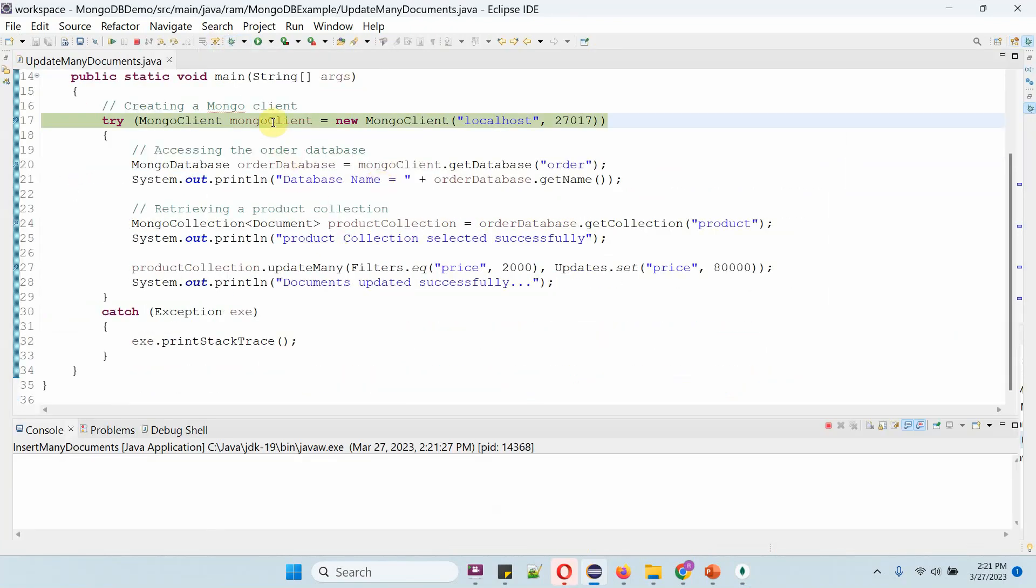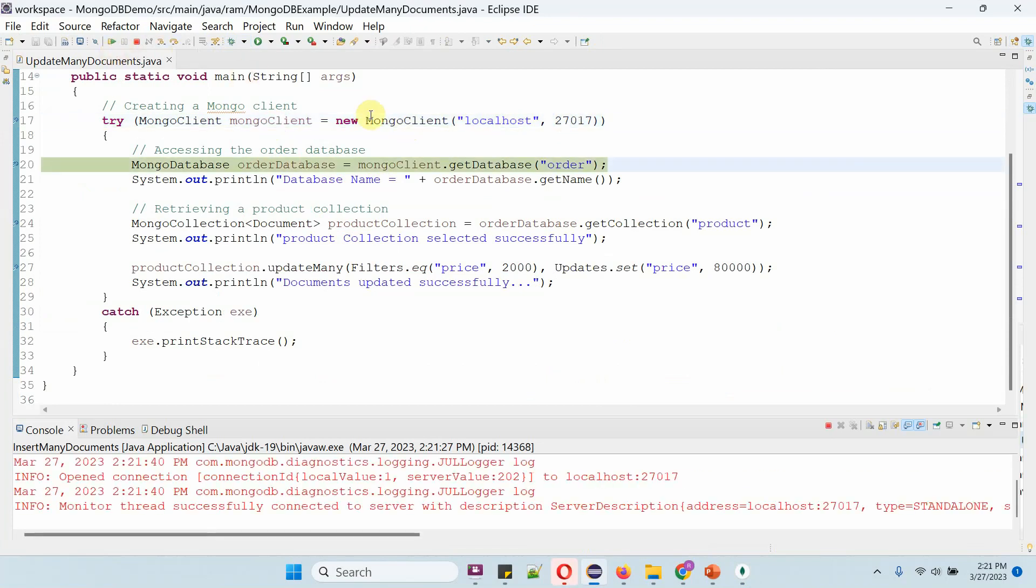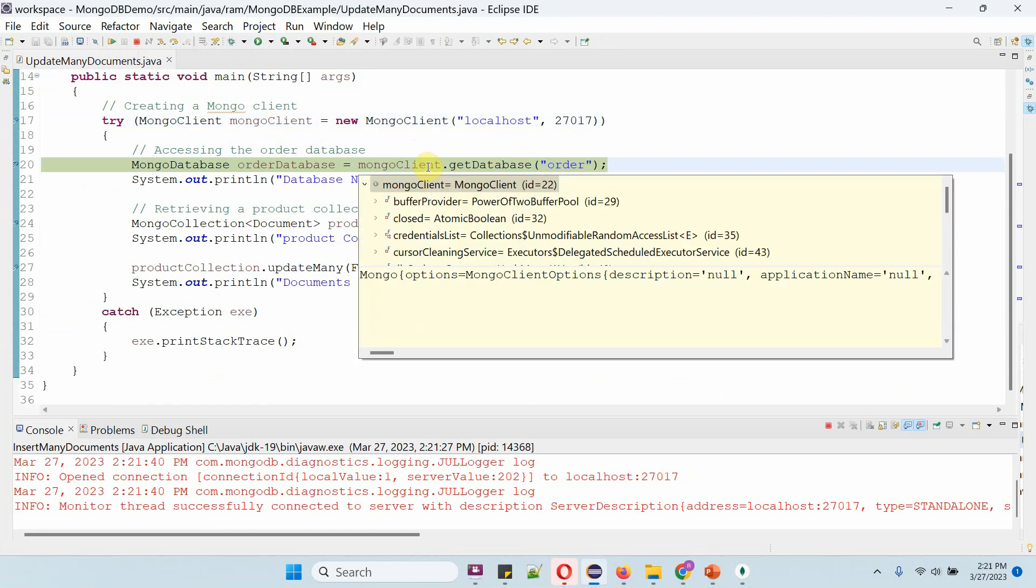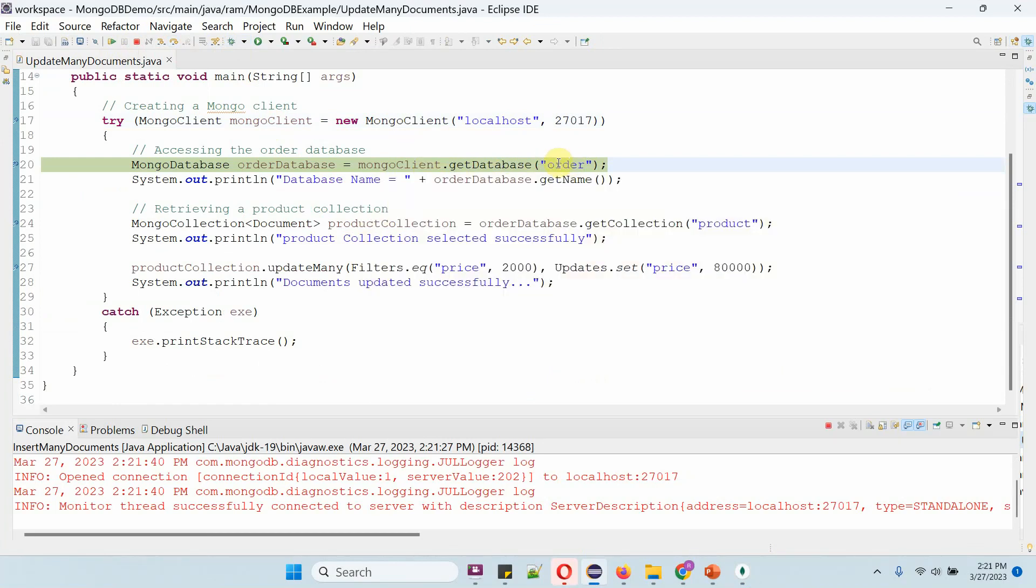Here I am creating a MongoClient object using the MongoClient constructor, which accepts host name and port number. Then I am calling the getDatabase method of the MongoClient object and passing database name as order. This method returns the order database object.